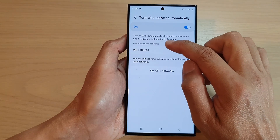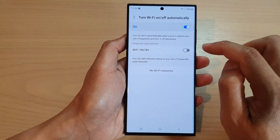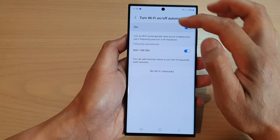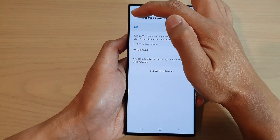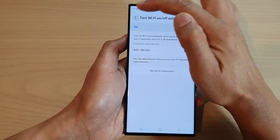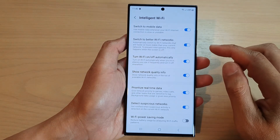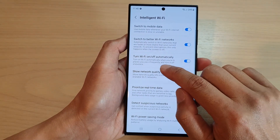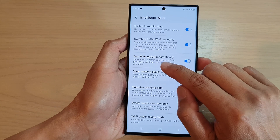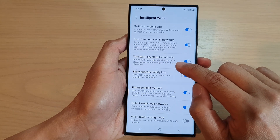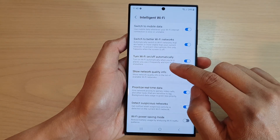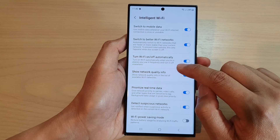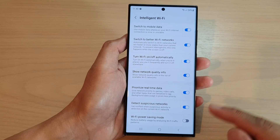In the frequently used networks, and that's it. This feature will turn on Wi-Fi automatically when you're in places you use it frequently, and turn it off elsewhere.